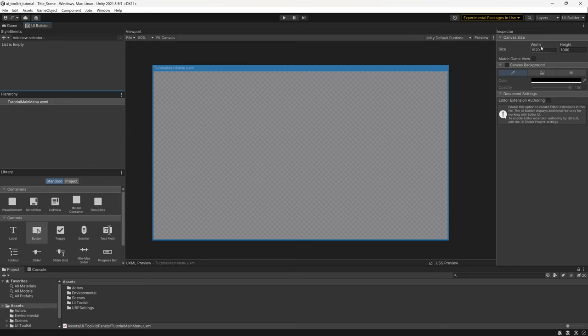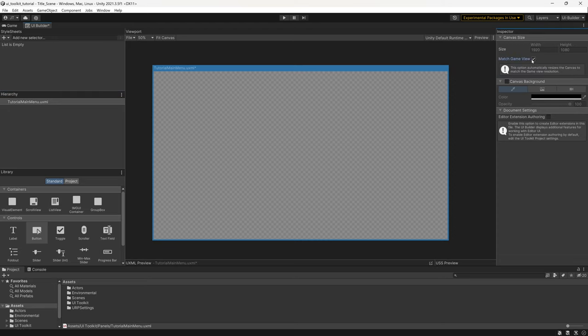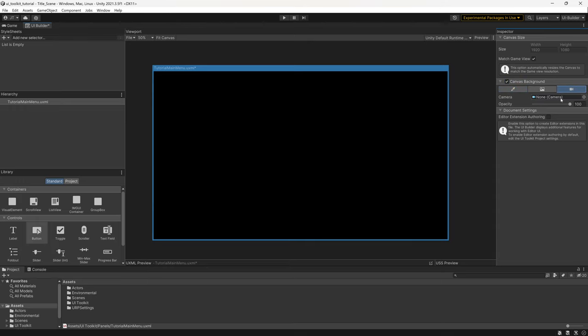The canvas width is already set to 1920 by 1080. I'll click Match Game View so the resolution stays at whatever the game view resolution is set to. If you've already started developing your game, you can turn on the Canvas Background and attach a camera so the background displays the game view — useful if you want to see how your UI interacts with your existing game. For now I'll turn that off and have a blank canvas.